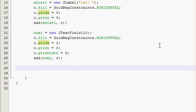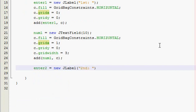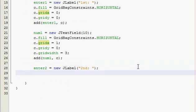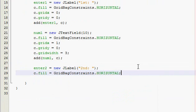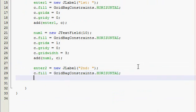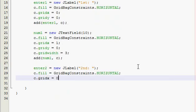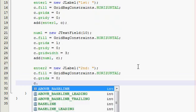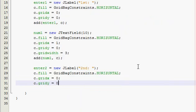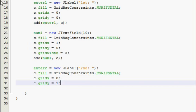Alright, now we need our enter2, so enter2 equals new JLabel and this one's going to say 'Second:'. Alright, and then c.fill equals HORIZONTAL. Alrighty, and this one we want it to actually be down a row but in the leftmost column. So we're going to do c.gridx is equal to zero, but the gridy is going to be equal to one because we are in the leftmost column but we've moved down one row. So we're over zero and down one.